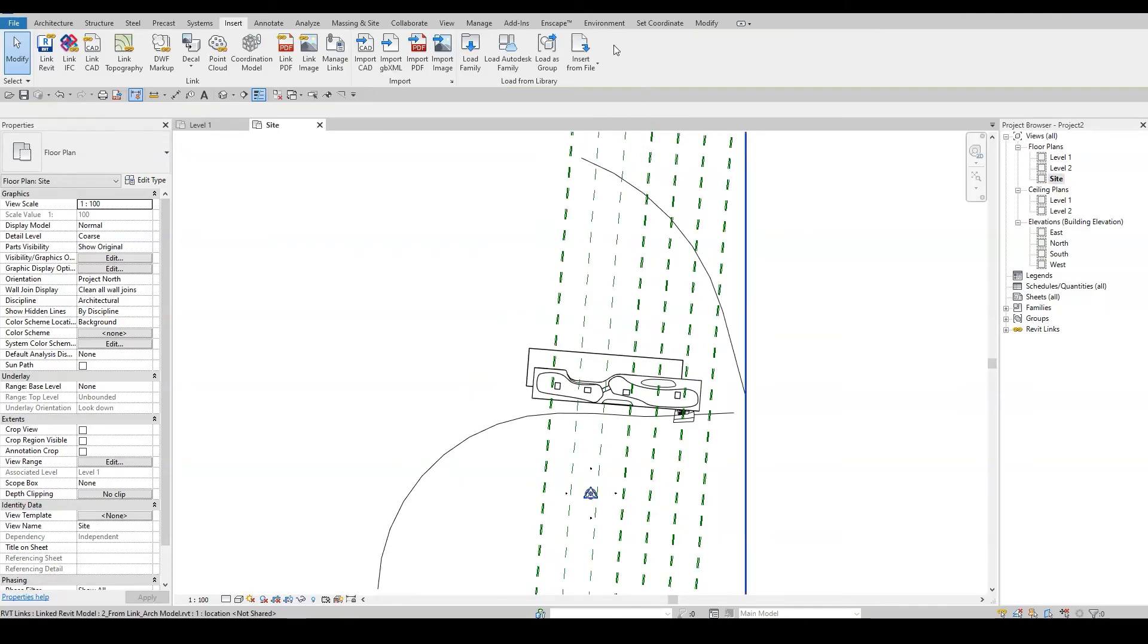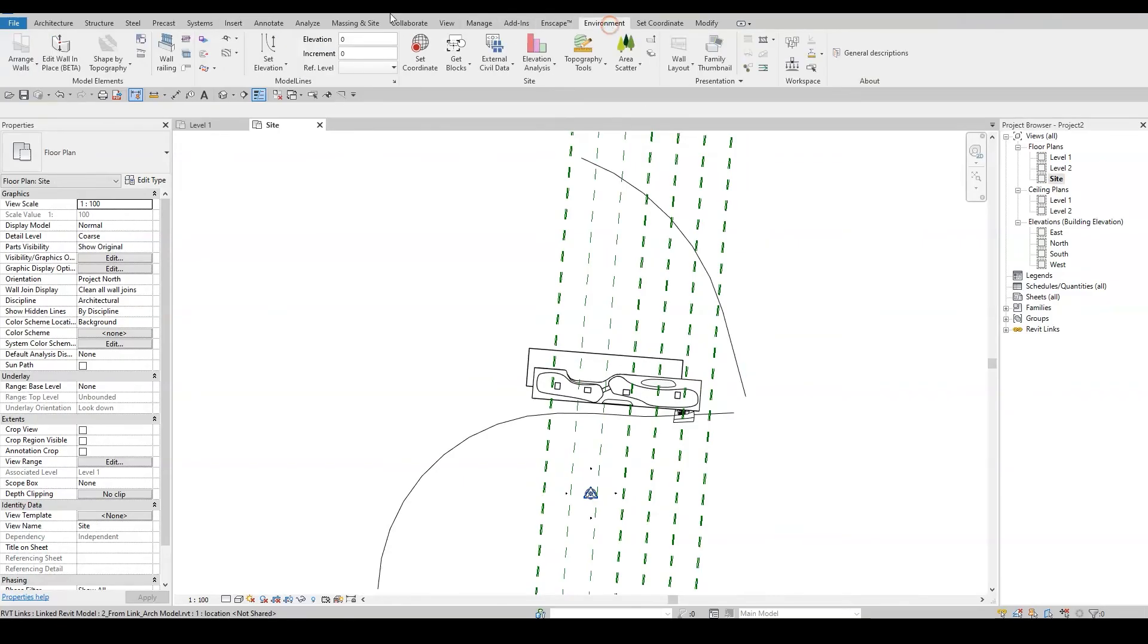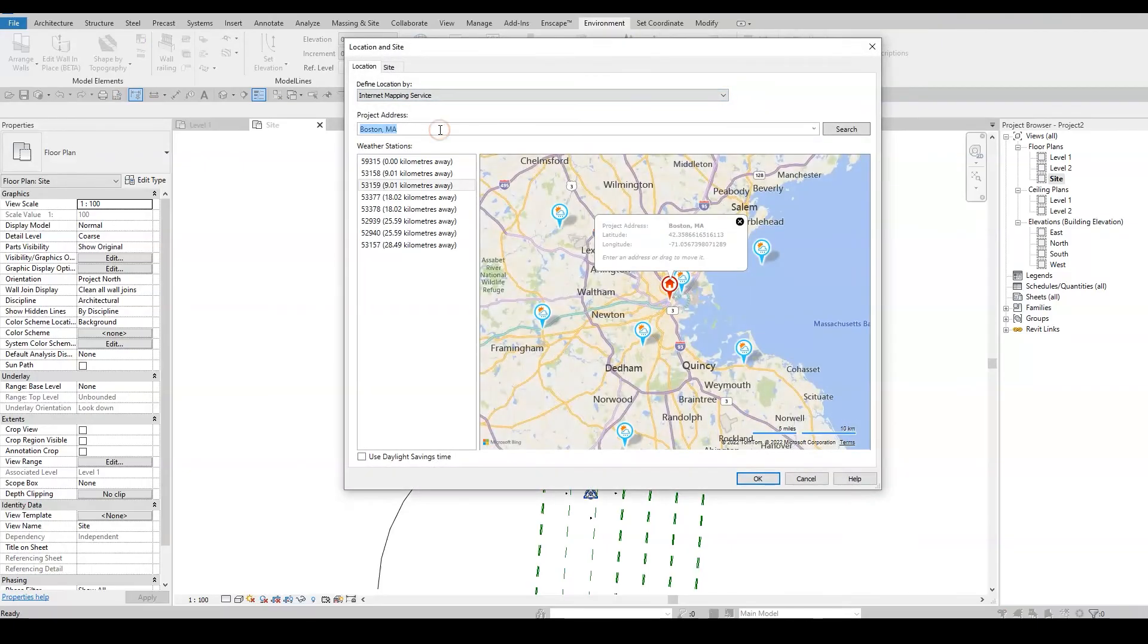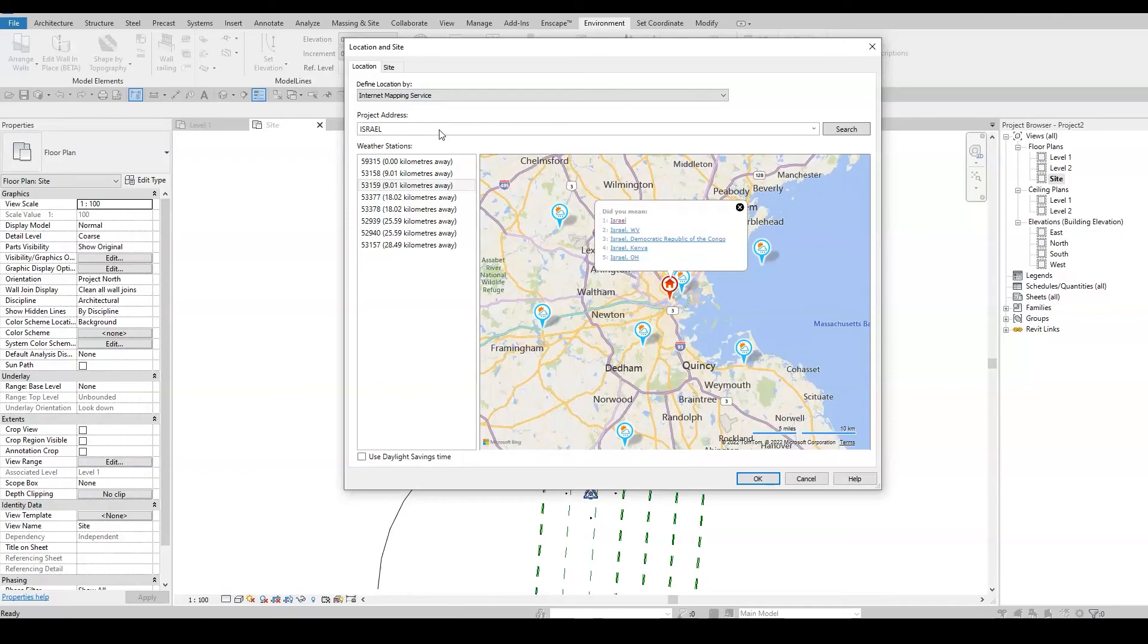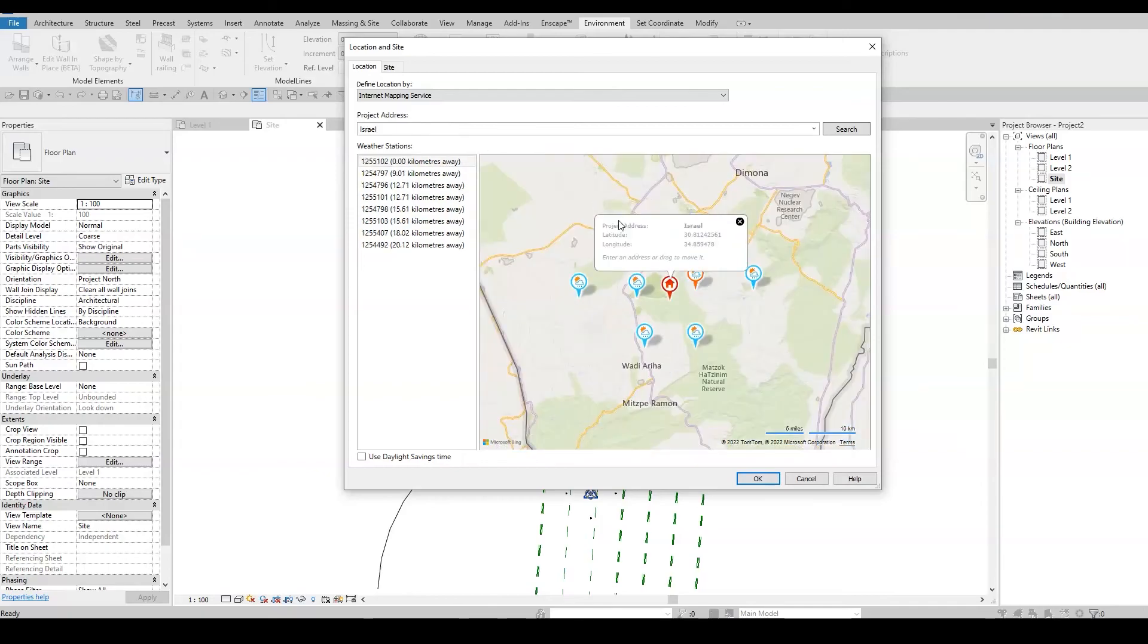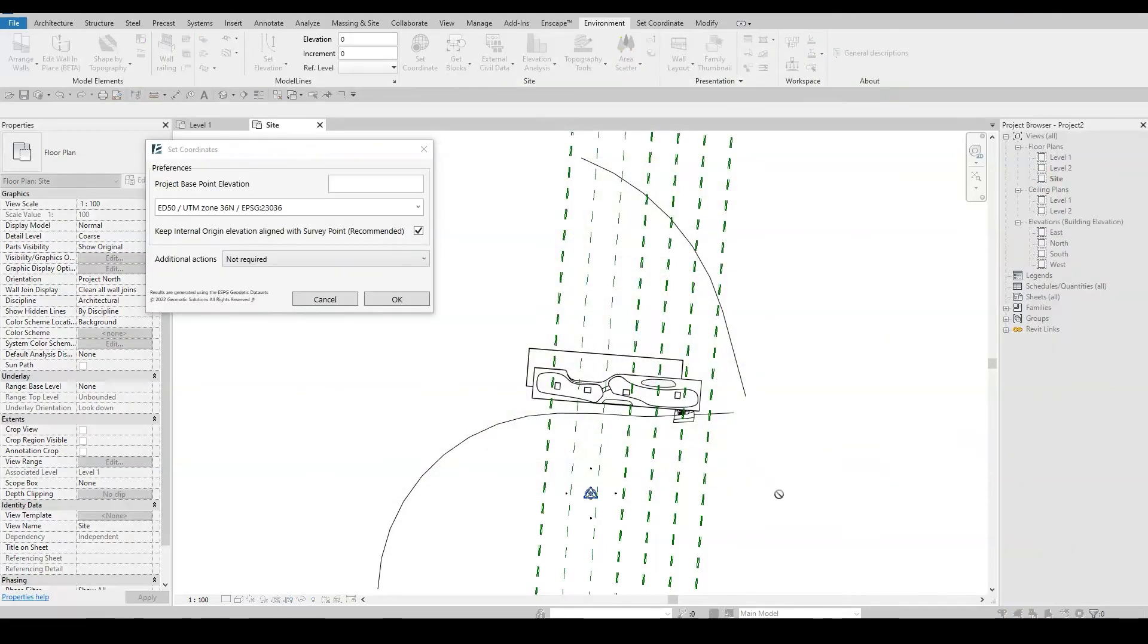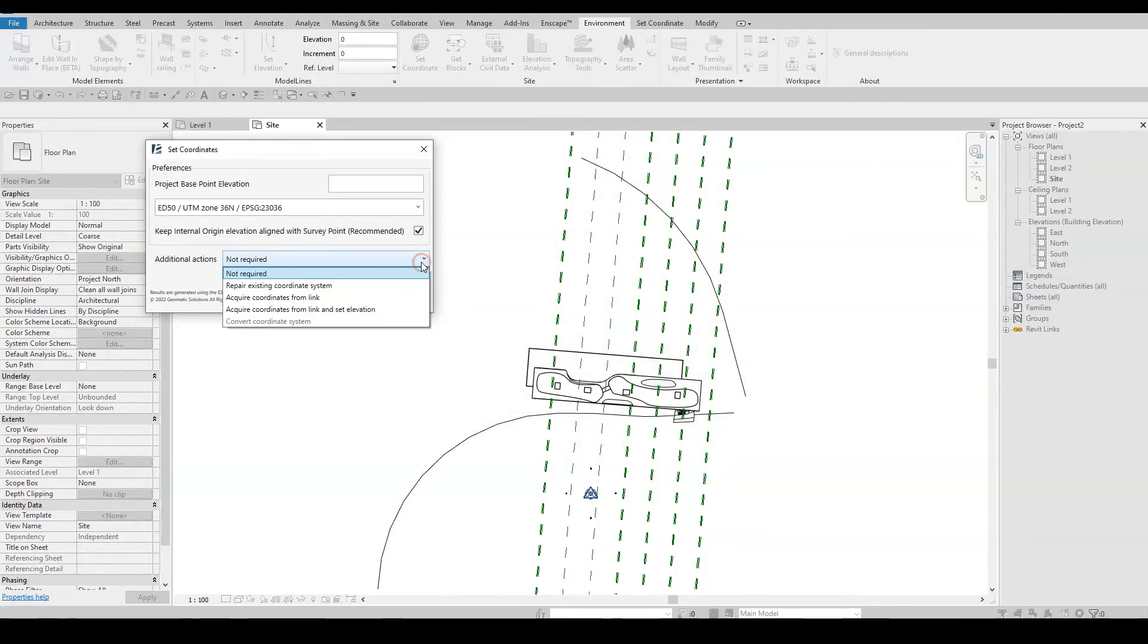I'll go to the Environment tab and click on Set Coordinates. I'll note that the coordinates system I want to set is located in Israel, so again, a specific address isn't crucial since the project is already in the correct coordinates. In this window, I will choose the Acquire Coordinates from Link.